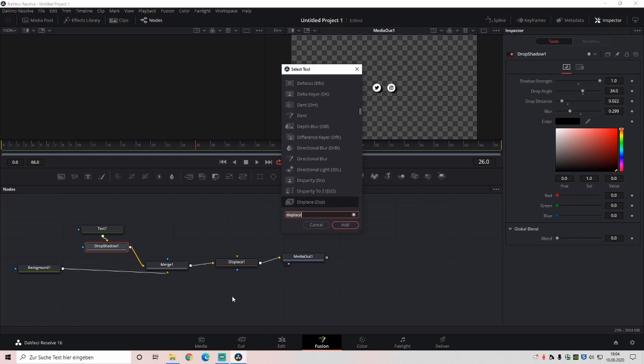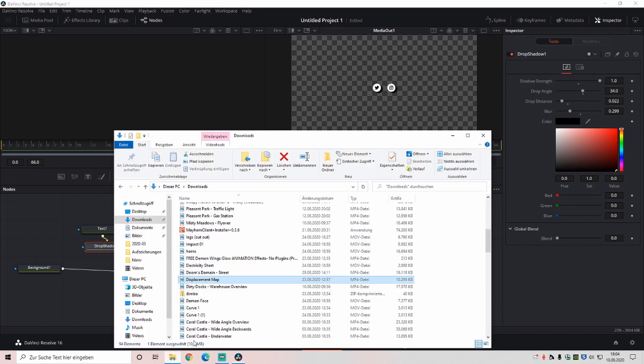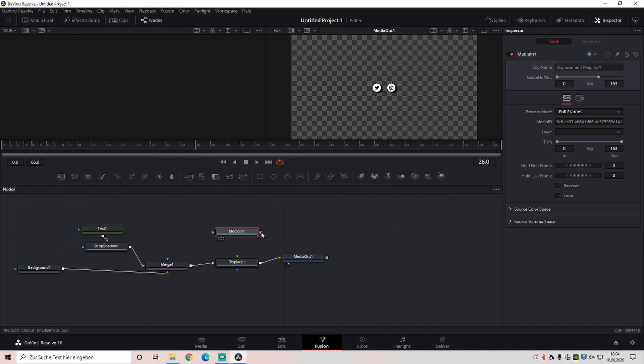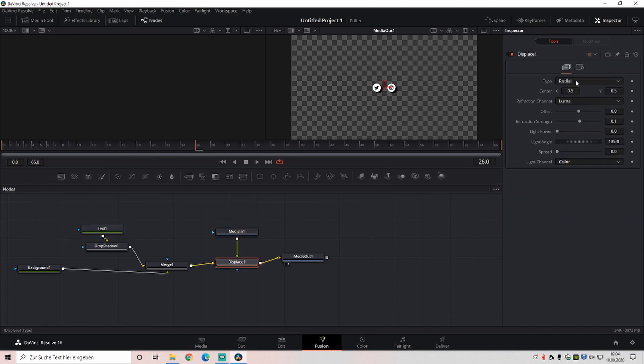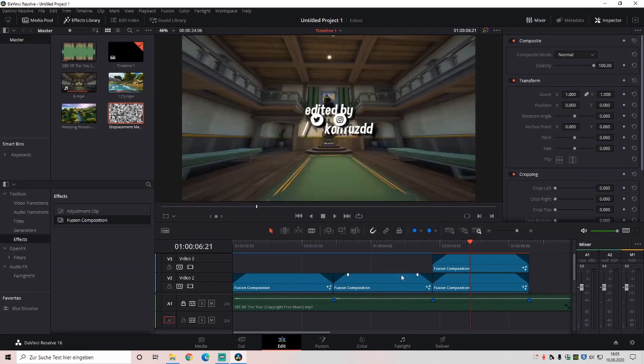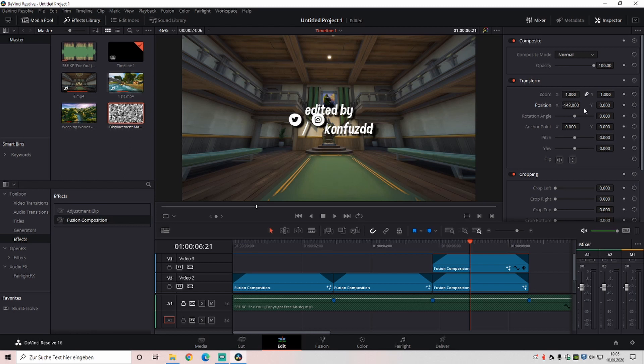Then you're going, no we're not doing that. We're going on our files, then adding the displacement map. Going to displace, x, y, 0.02 and 0.02. And now it's looking like this. And now we can change here on the composite, the position, and we're just putting it there where we want it to.